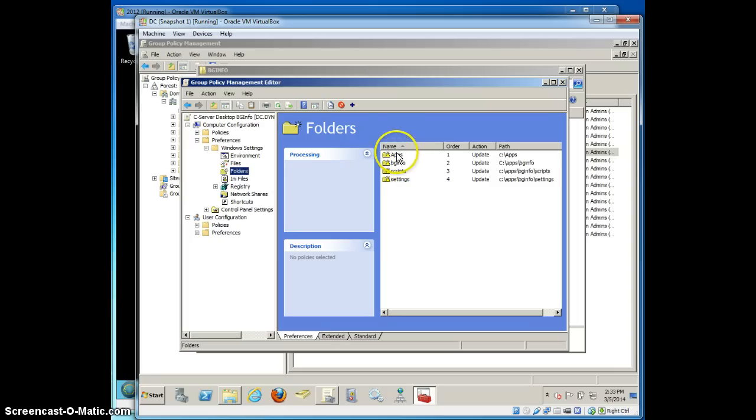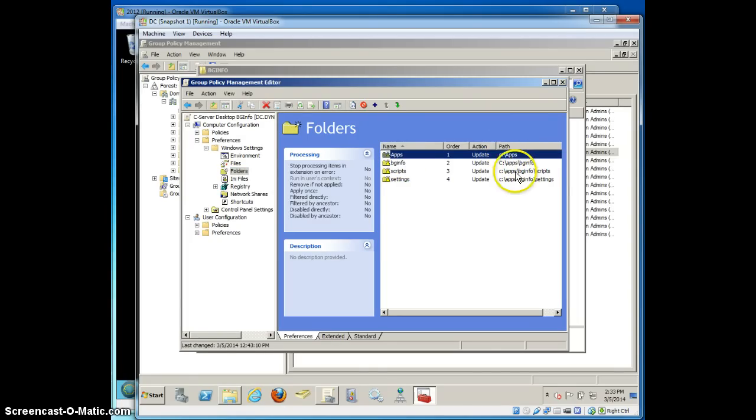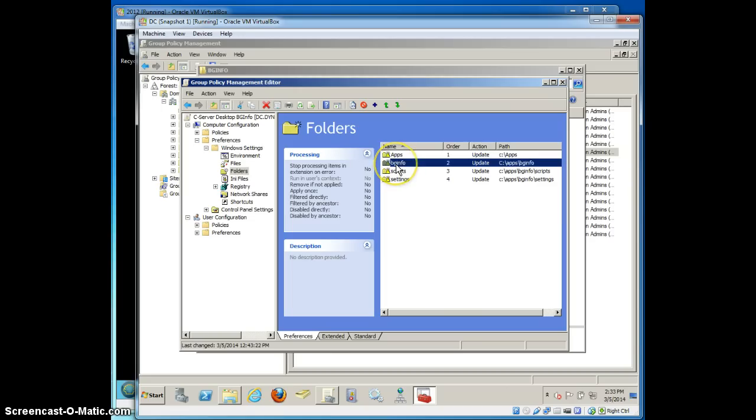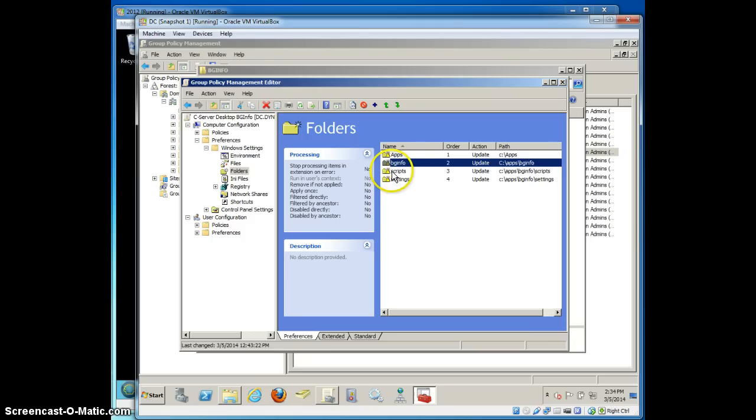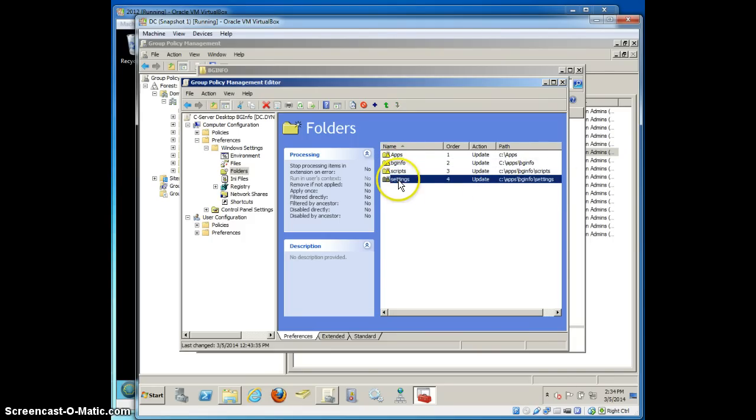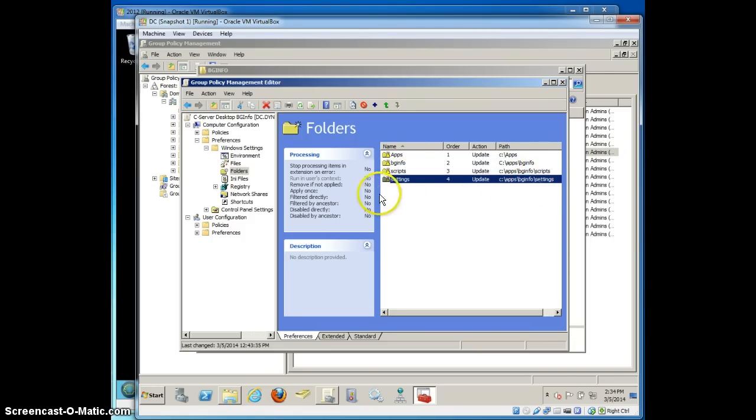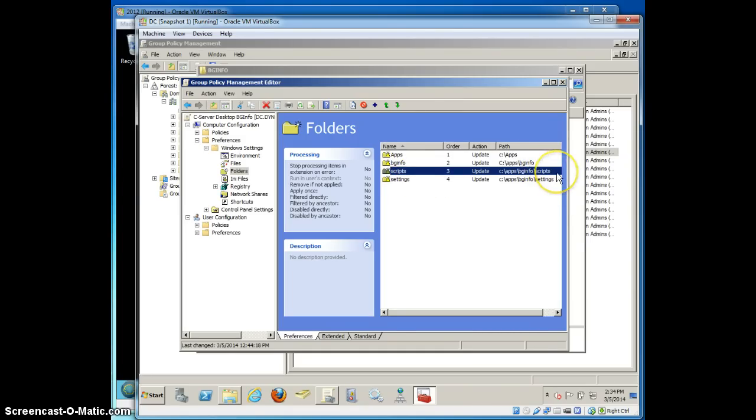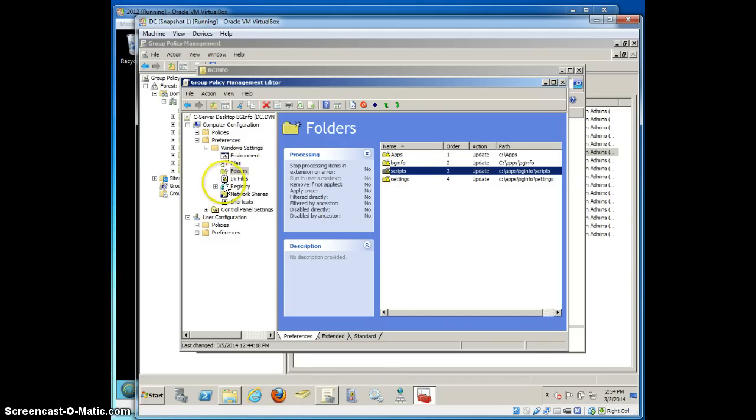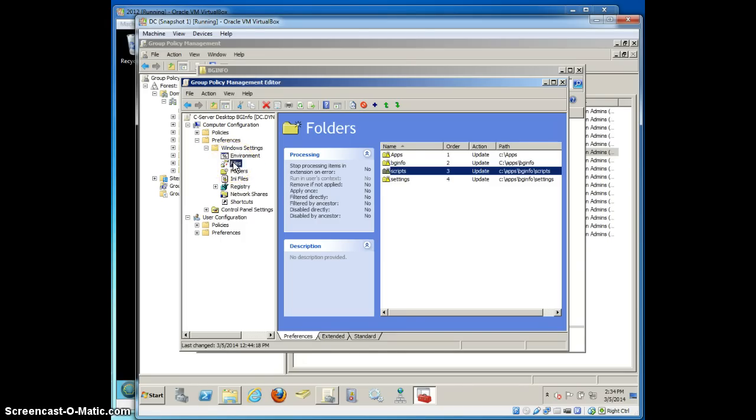To do that, I'm going to go ahead and create some folders first. I'm going to create the folder structure on the C drive in a folder called apps. I'll first create a folder called apps. Then a folder called bginfo inside apps. And then a folder called scripts inside bginfo inside apps. And a folder settings inside bginfo inside apps. The settings folder will contain my BGI file. And the scripts folder will contain a VBS file that is used by bginfo to look up all the information.